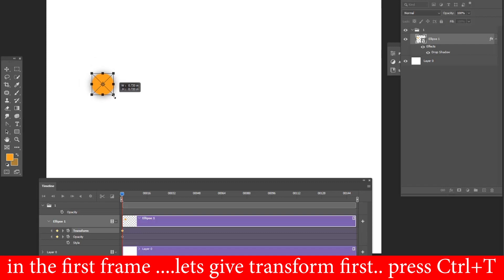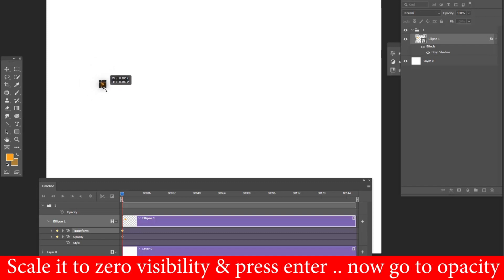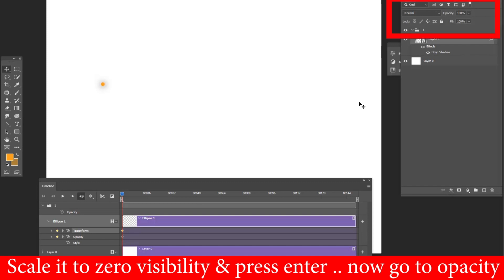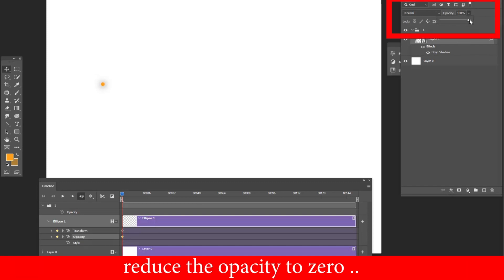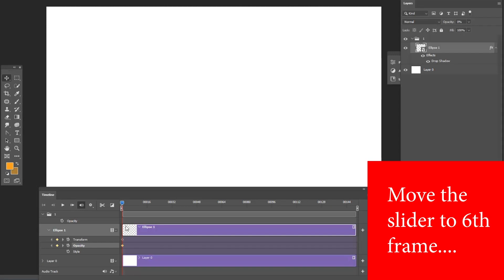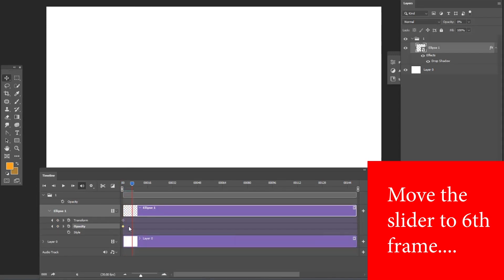On the first frame, press Ctrl+T and scale the shape to zero visibility, then press Enter. Go to Opacity and reduce it to zero as well. Then move the timeline slider to the sixth frame.